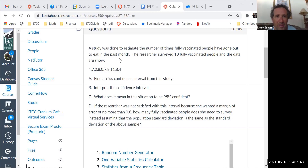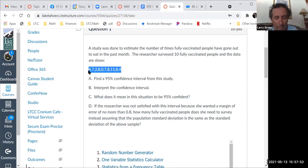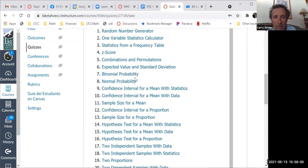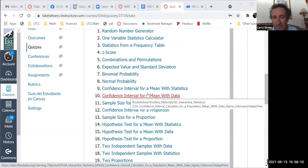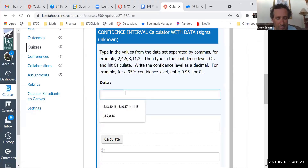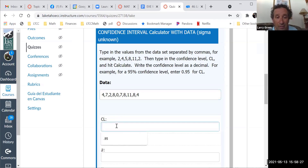Any questions on the question? It says find a 95% confidence interval for this study. I'm going to copy these numbers. Tell me what number I need to click on to find a 95% confidence interval. It says number 10 — we have data about a mean, quantitative data. So I click on confidence interval for a mean with data. It says type in the values separated by commas. Copy and paste works really well. Confidence level was 95%.